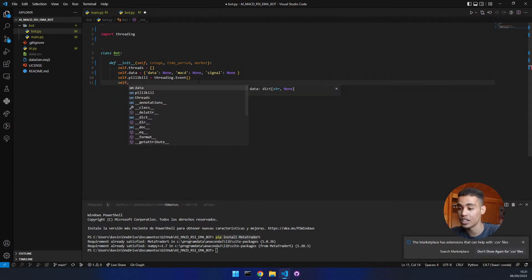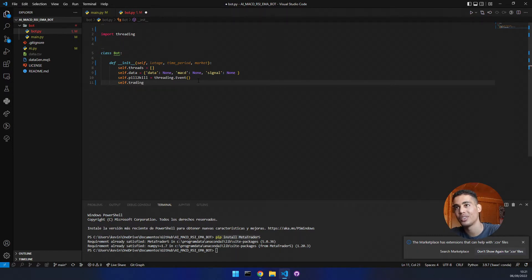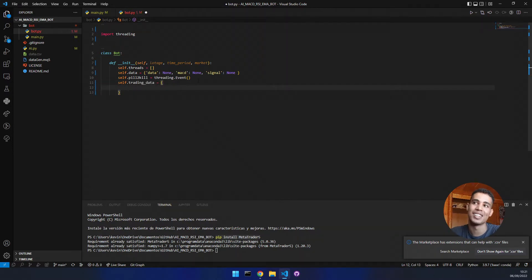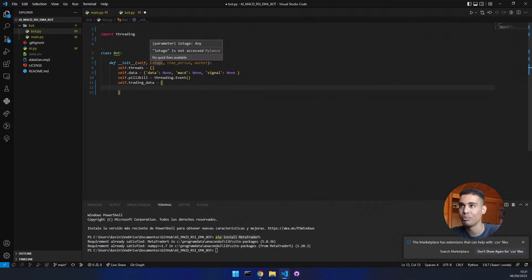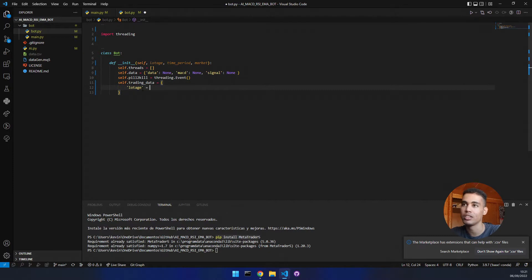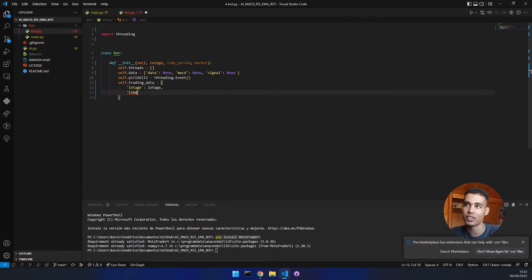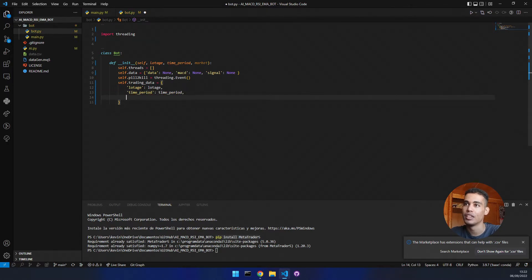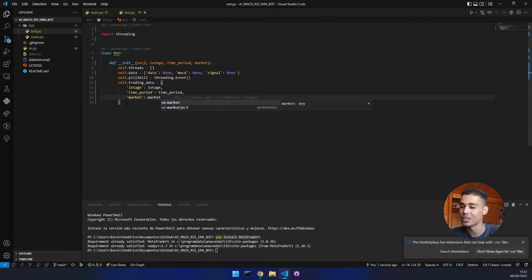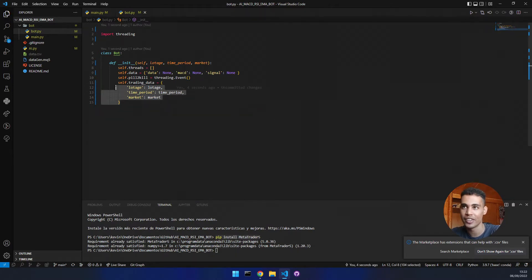Now we also need a dictionary to store the trading data. We store the lotage — 'lotage' equals the lotage argument. The time period equals the time period argument. And finally, the market equals the market argument. So we have now initialized this data.